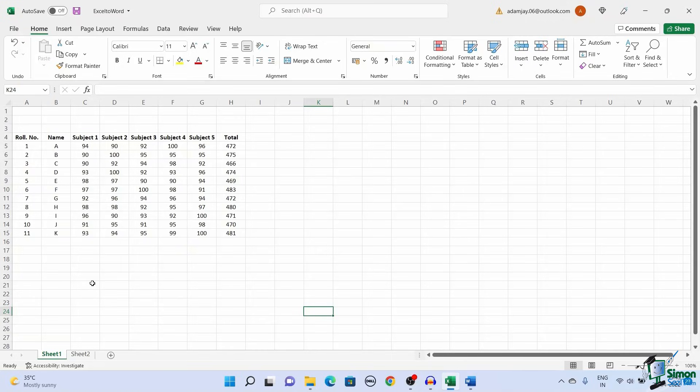First, let us see how to convert an Excel to Word using the copy and paste method. This is an easy and simple way to convert an Excel file to a Word file — by copying contents from the Excel file and pasting it into a Word file.